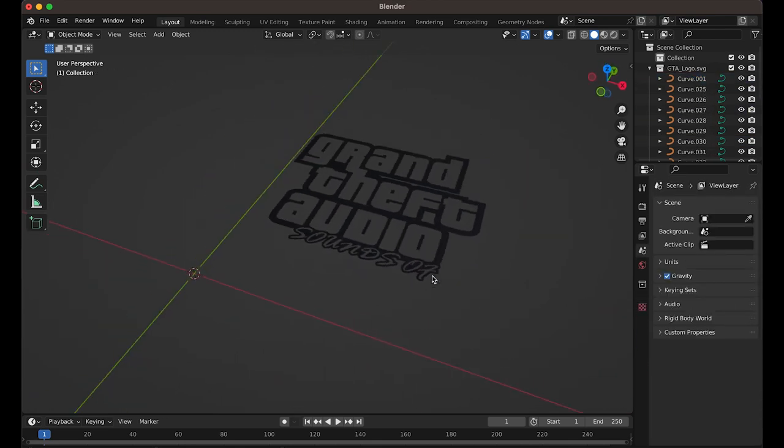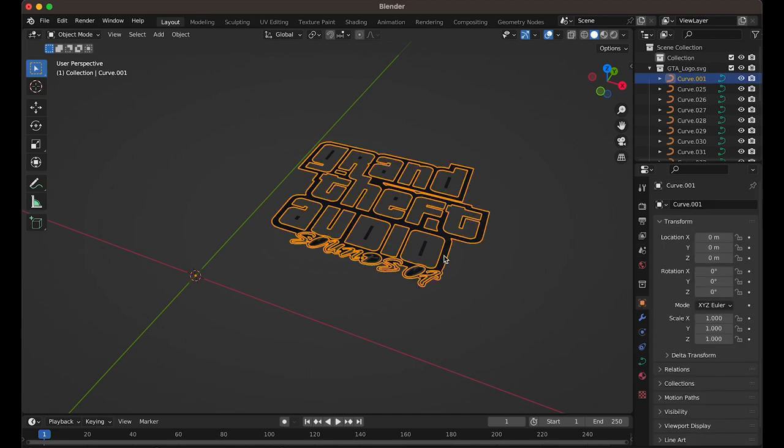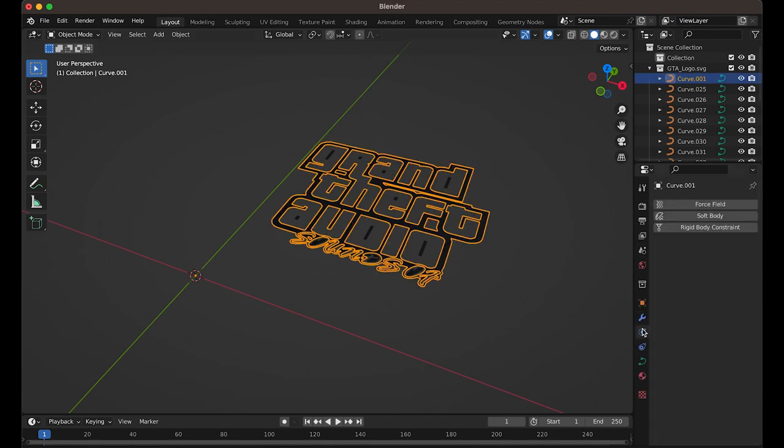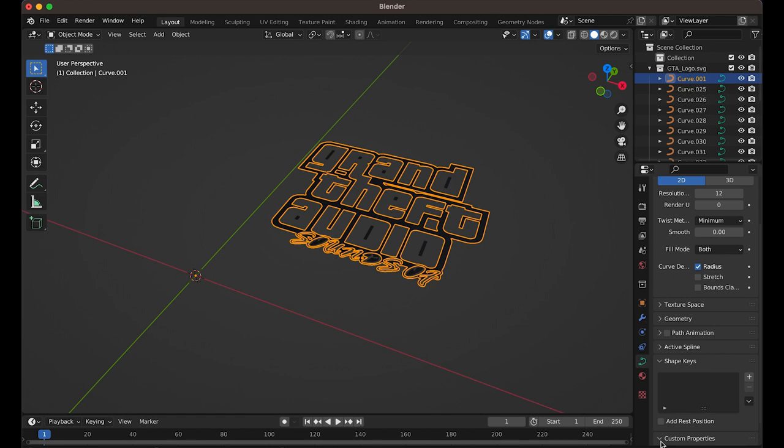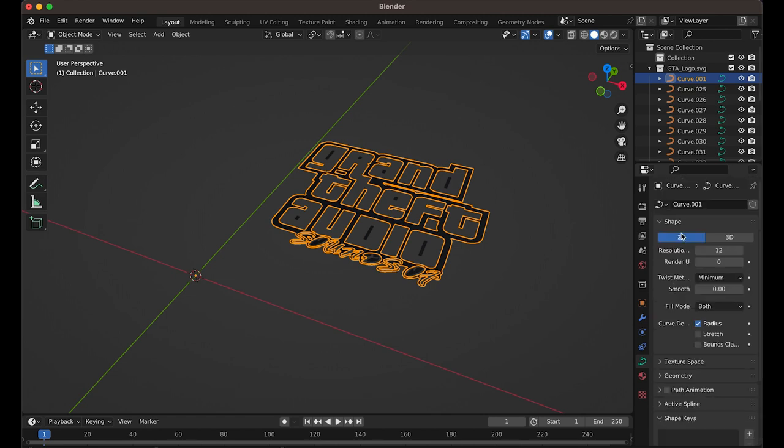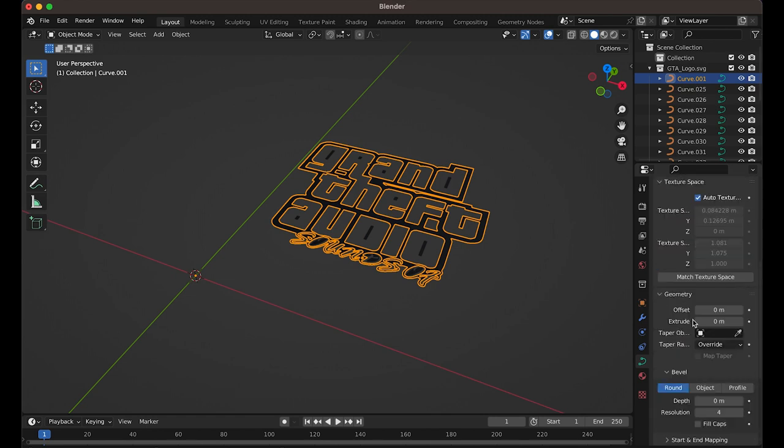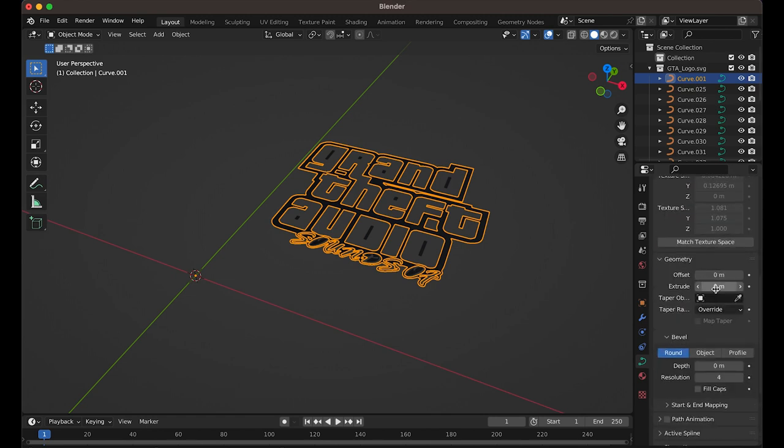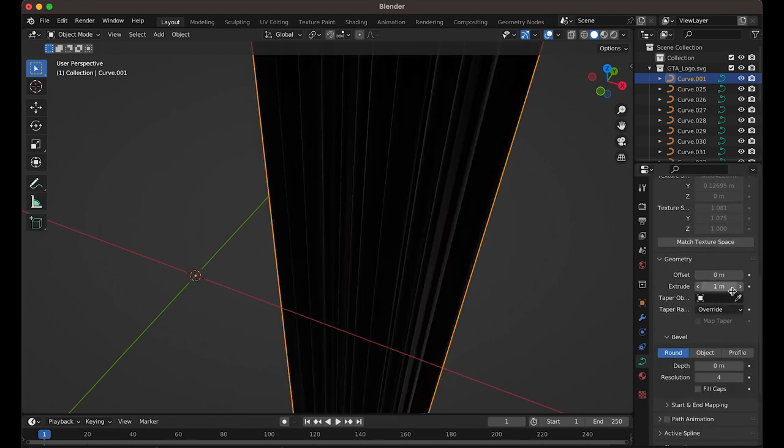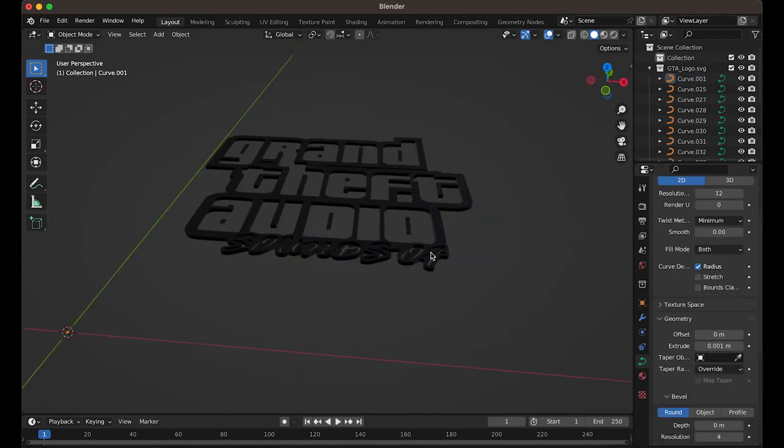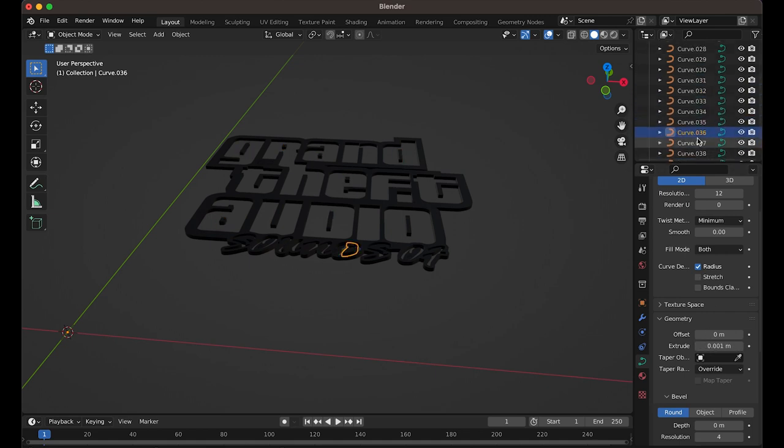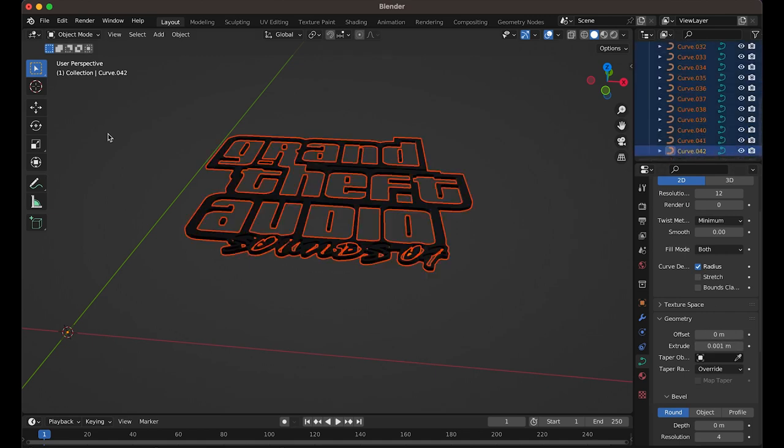Now technically, the object is still in two dimensions, so we have to extrude it into the third dimension. To do this, I can go to Object Data Properties, and under Geometry, I can set a value under Extrude. Whoops, that's a bit big, I'll just bring that down. That seems about right.